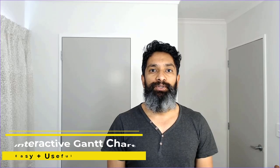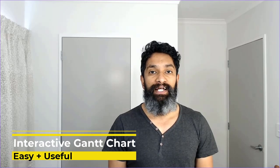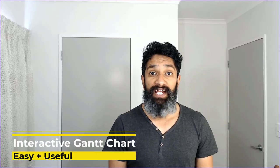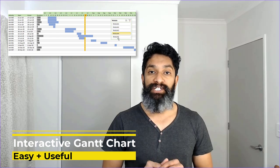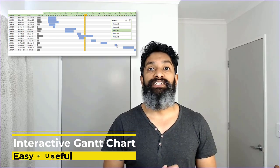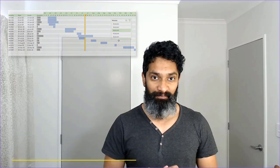Hello and welcome to Chandoo.org. In this video, I'm going to show you how to build an interactive project plan or Gantt chart using Excel.